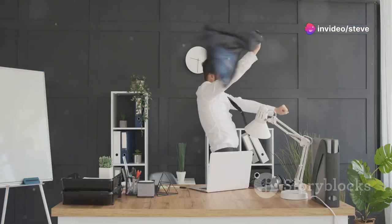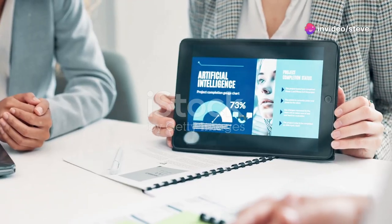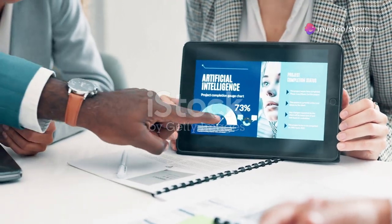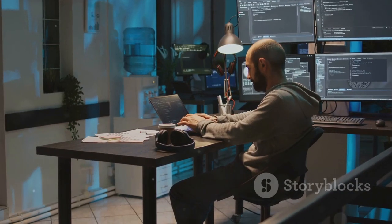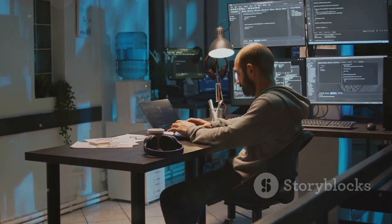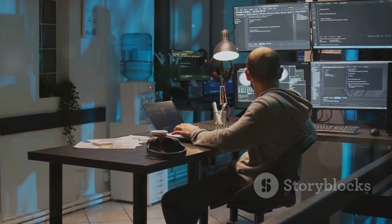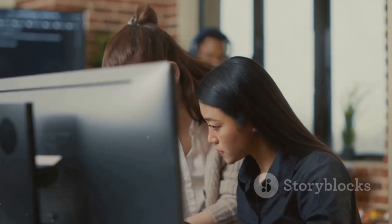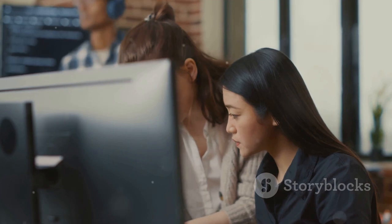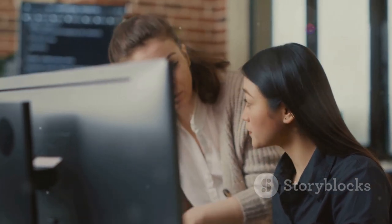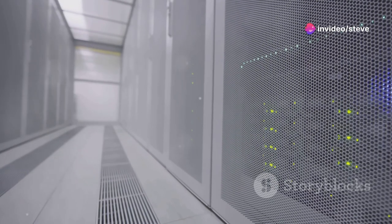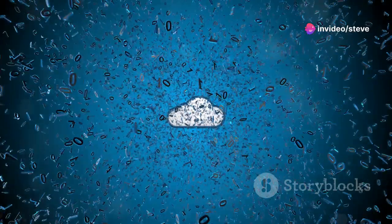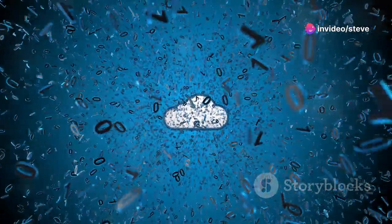Now let's take it a step further with Michael Cheney's AI Partner and Profit. This program is designed to supercharge your marketing efforts by leveraging AI-driven strategies. With a supportive community, you can market your products more effectively and build a sustainable online business.